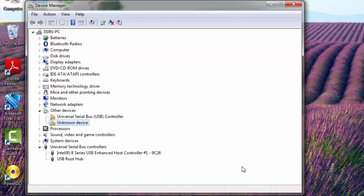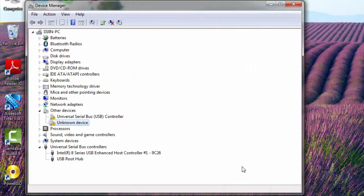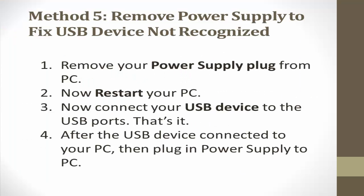Still your problem is not fixed? Let's go to the fifth method, that is remove power supply. Method five: remove power supply. What you need to do is remove your power supply plug from PC. Now restart your PC, connect your USB device to the USB ports, and that's it. It will fix your problem. If the problem is not yet fixed, then the last method.